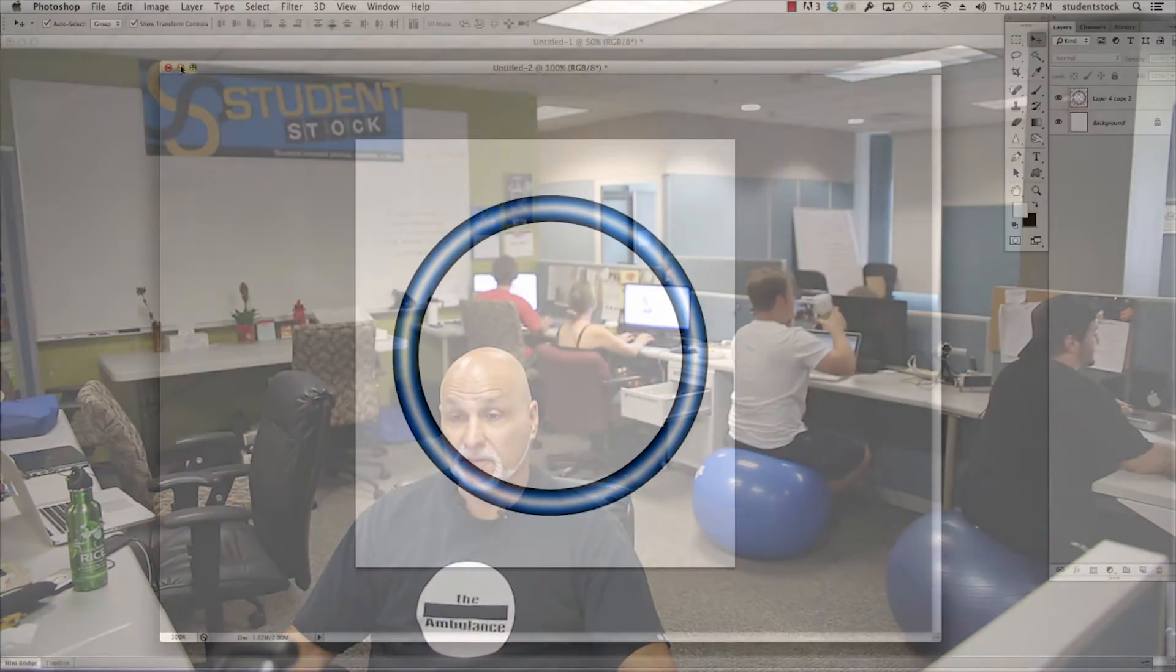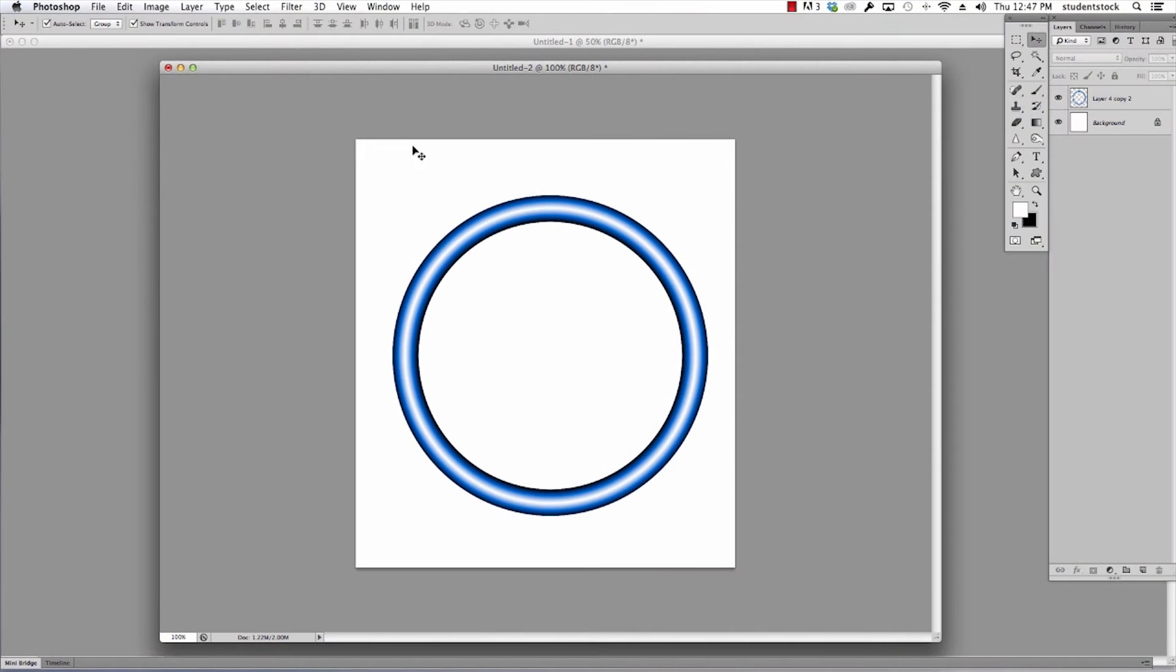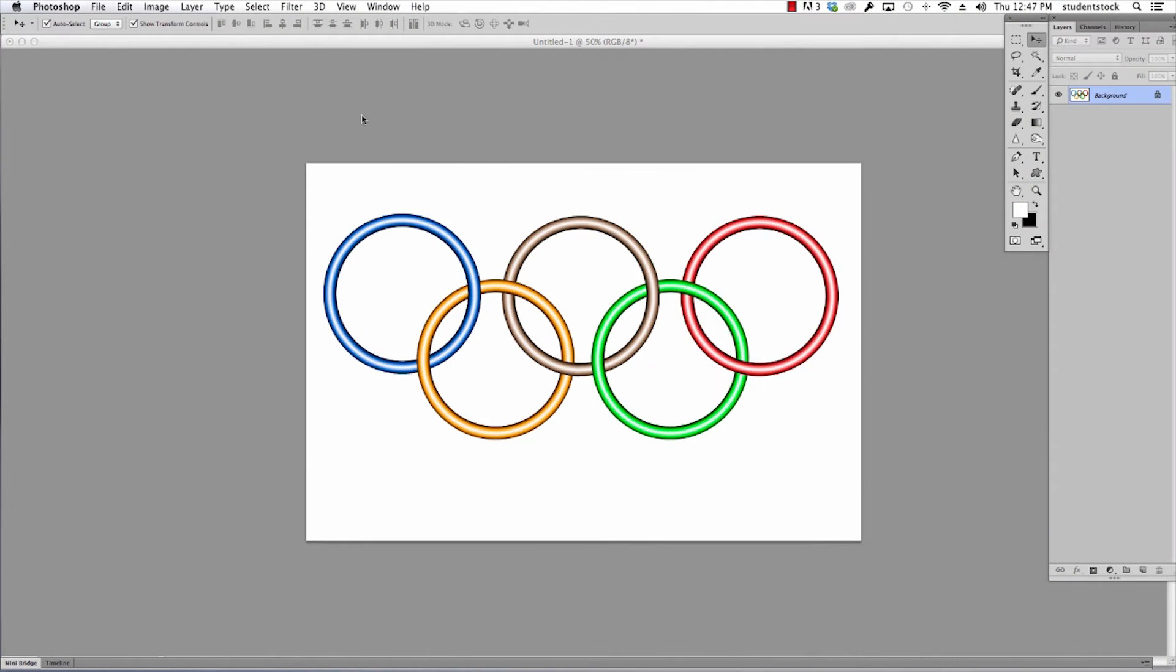Hi again, I'm Mike Agliolo for Student Stock. On a previous video, I showed you how to make this ring, and if you get a chance to take a look at it, that'll tell you how to get started because today's video is going to take it from the assumption that you know how to make this ring because what we're gonna do with that ring is show you how to do this.